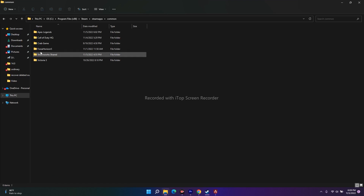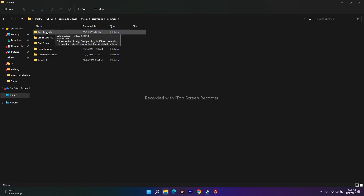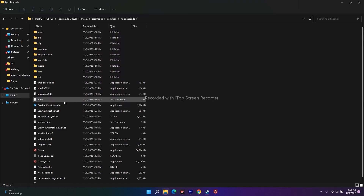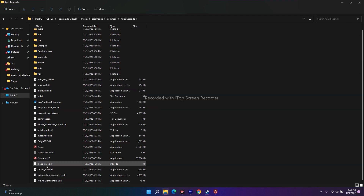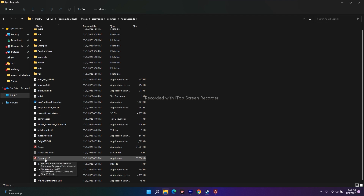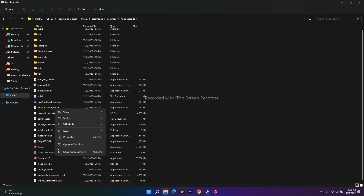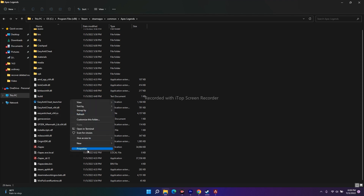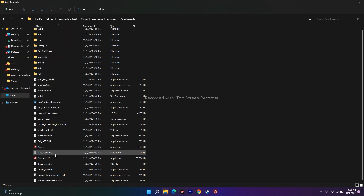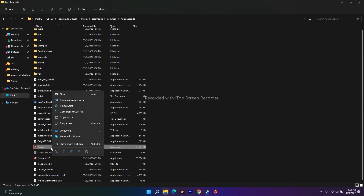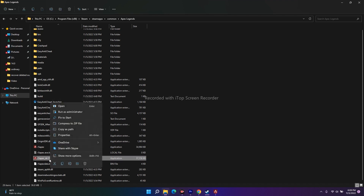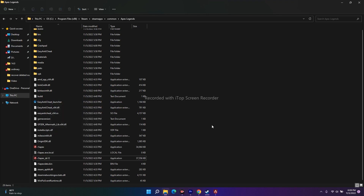Go to Steam Apps, then go to Common, and from here you can see the Apex Legends folder — open that. Inside you will have two folders: r5apex, which is the .exe, and r5apex_dx12. You have to right-click, go to Show More Options, then Properties. From there you will have the option to Run as Administrator. You have to do this for both files.